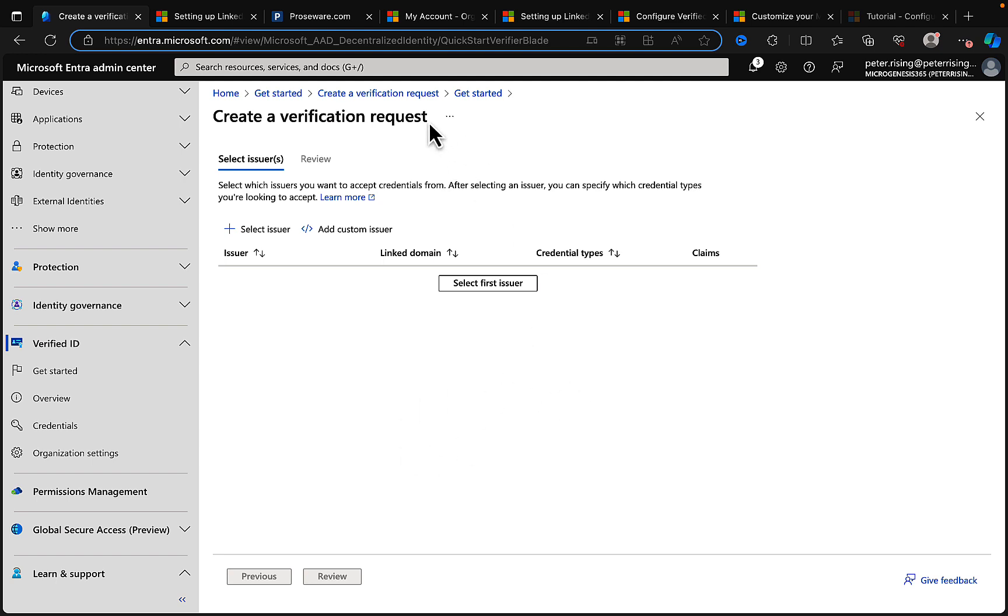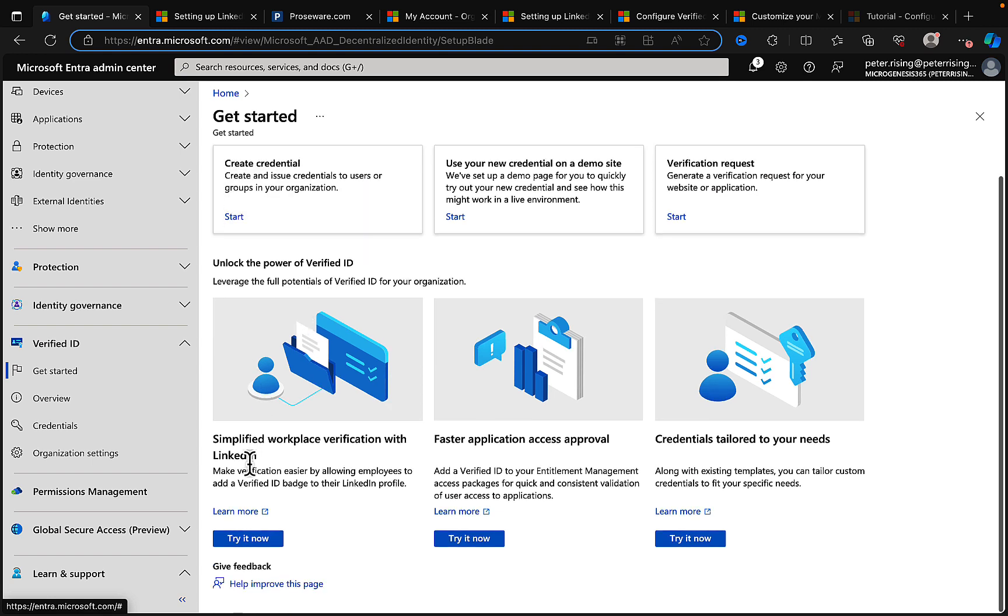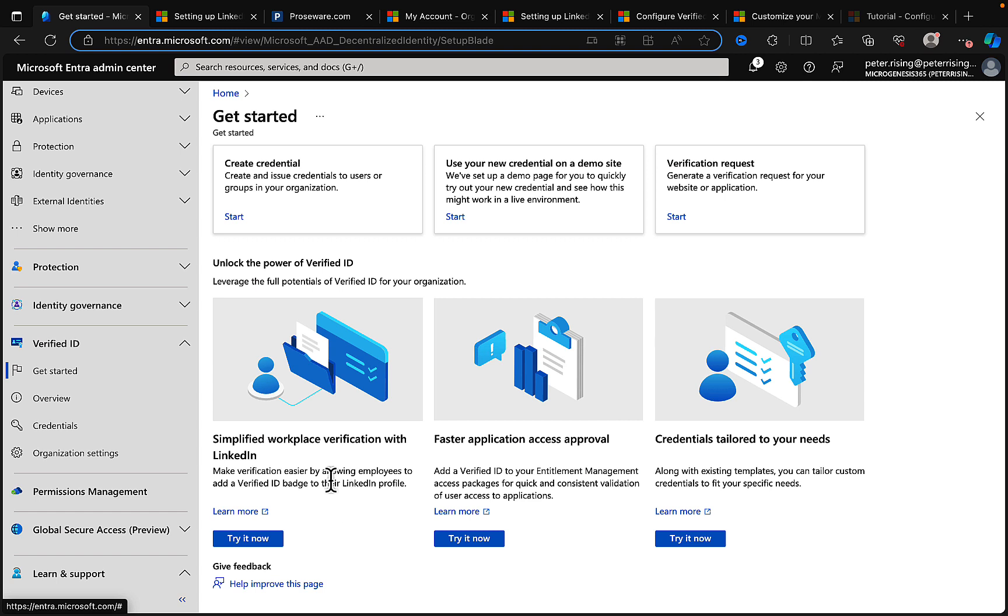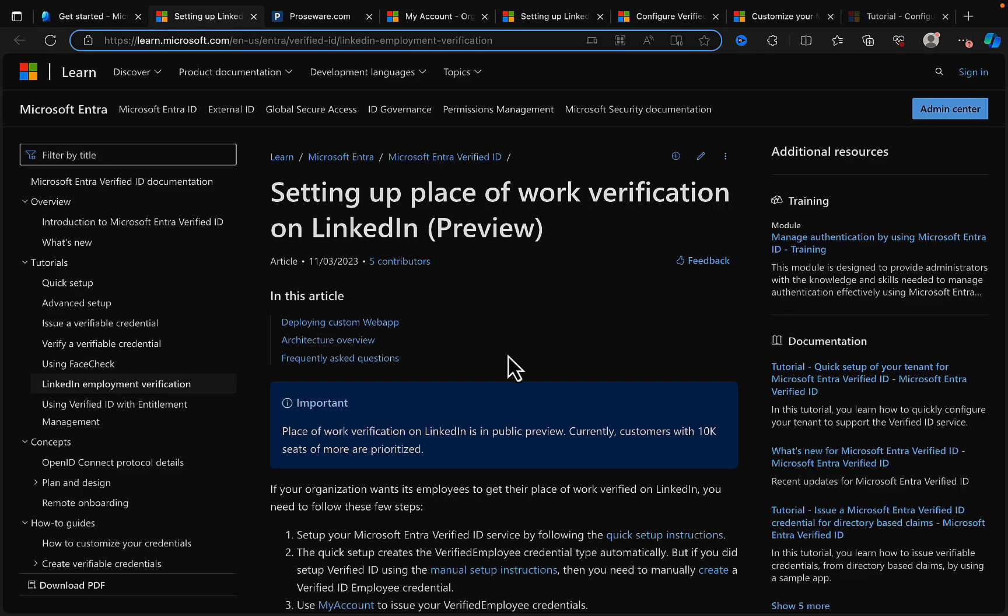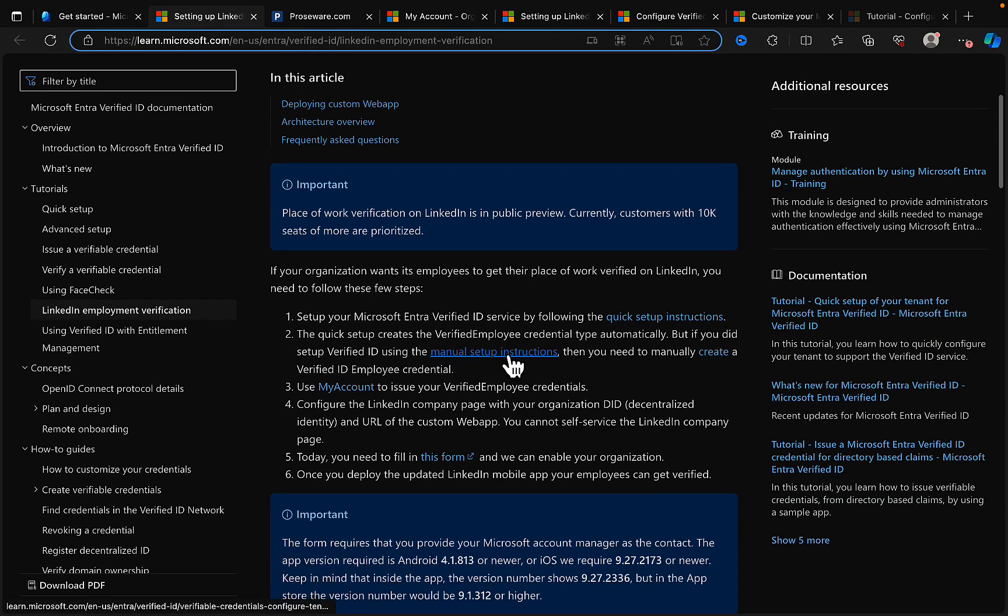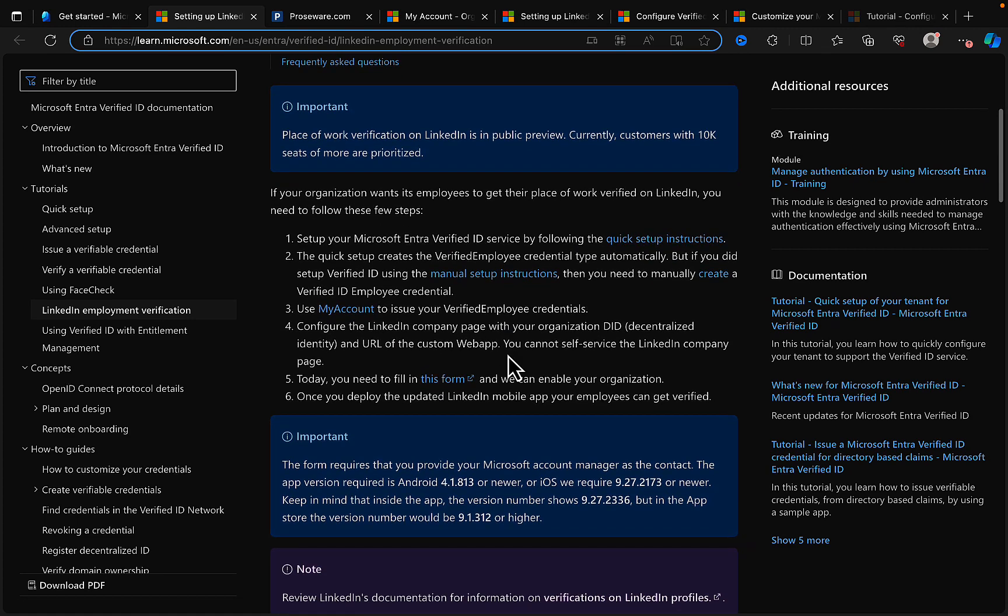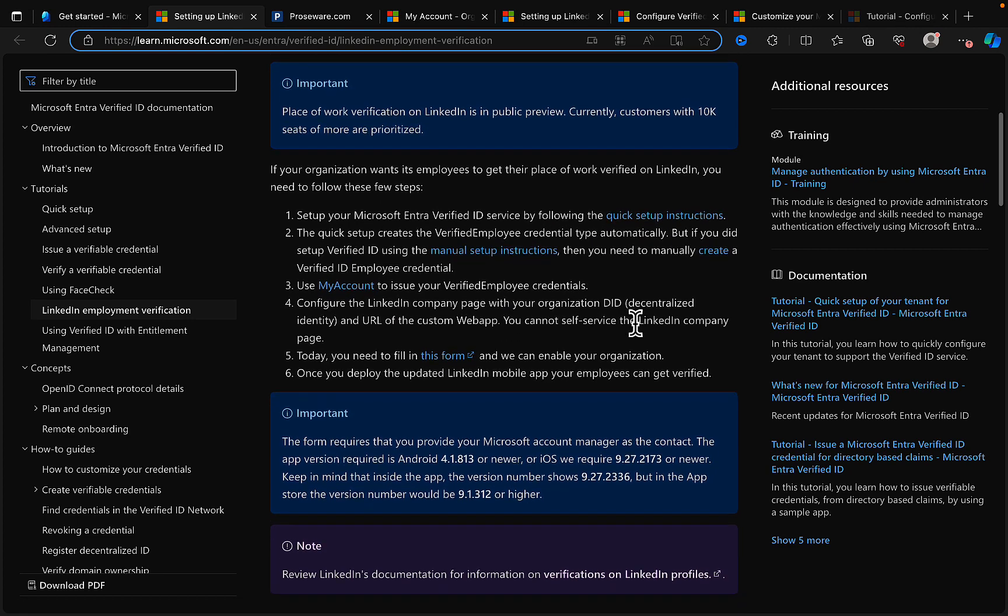So just an example of how that can be done if you want to take this even further. And if we go back to that Get Started page, there are some other options at the bottom here which show us things like how to link this to LinkedIn. And it's a very common use case to have Verified ID linked with LinkedIn company pages.